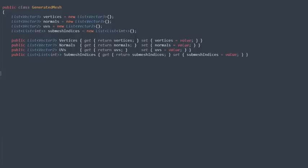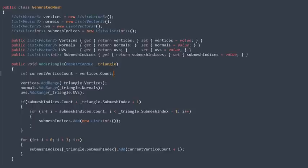We start by defining lists for the vertices, normals, UVs and submesh indices. Our generated mesh class also needs a function that will allow us to add a triangle to our mesh.